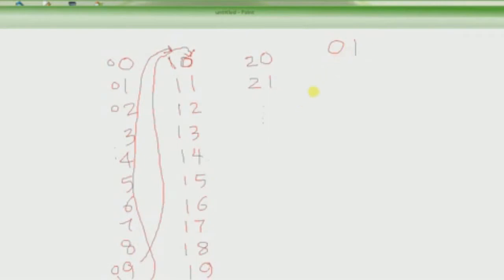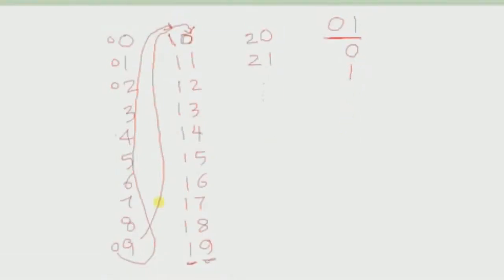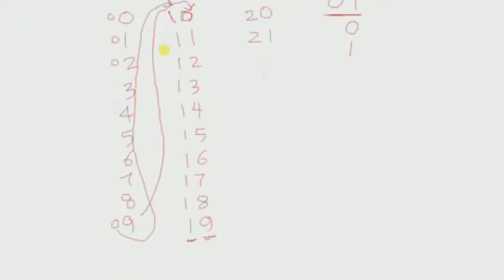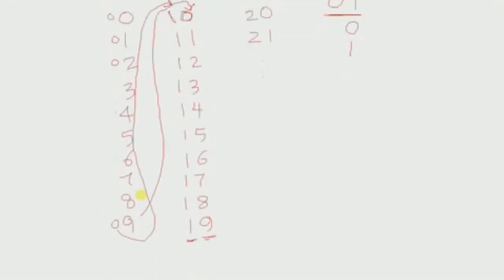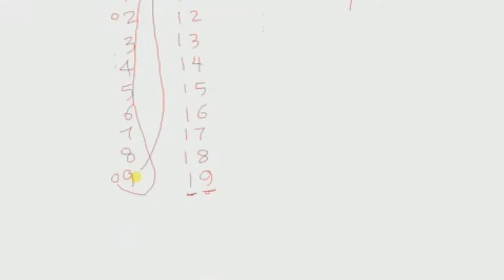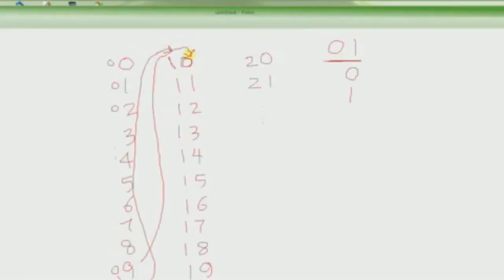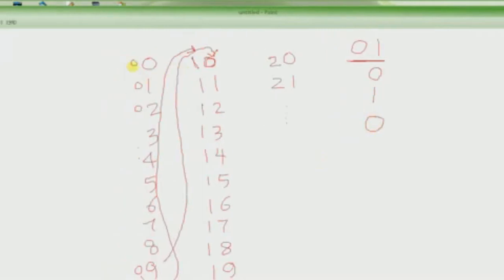In our universe, there are only two digits, 0 and 1. So can we count like this? Let's try it. We start from 0, then we go to 1, and then we cannot go to 2 because there's no such thing as 2 in this universe, only 0 and 1. So what do we do? We do the same thing. We went from 9, which was the last digit, and we basically reset it to 0.